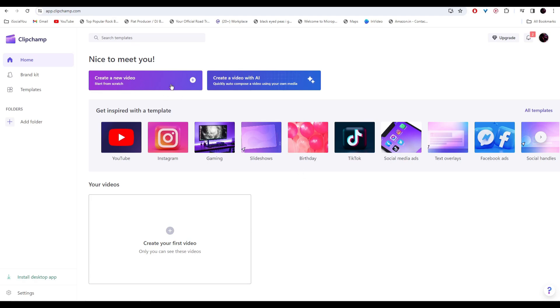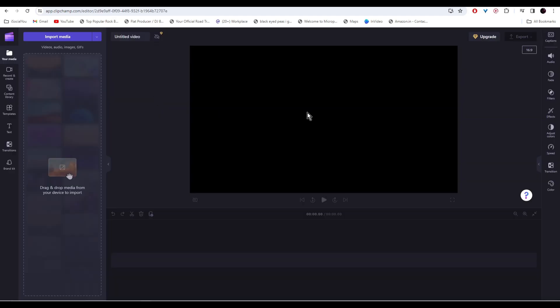For that, click on create a new video and then you'll enter the video editing page. On the right side, you can find all your editing options. You can adjust the colors, put effects, filters, add transitions and on the left side, you can find all your content library and templates.